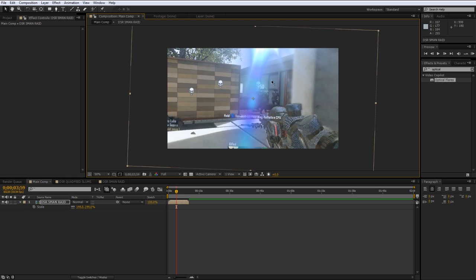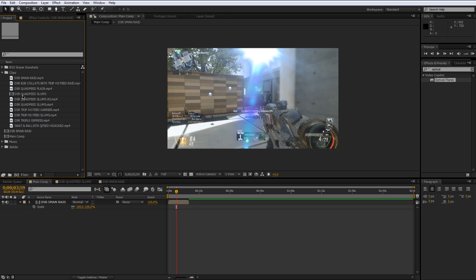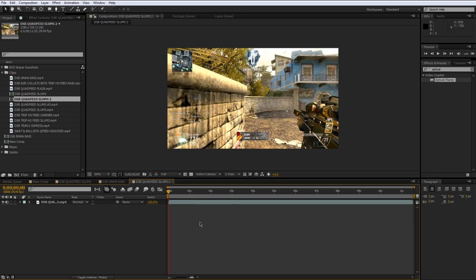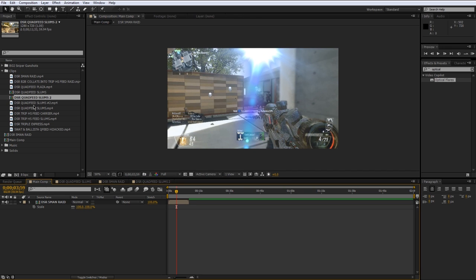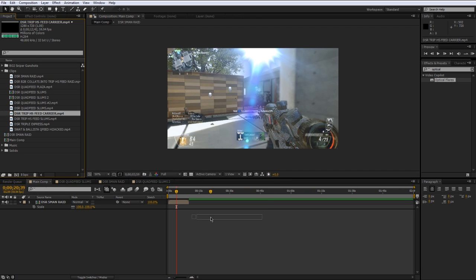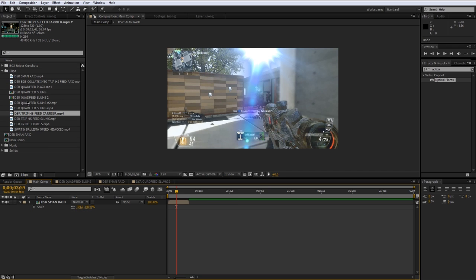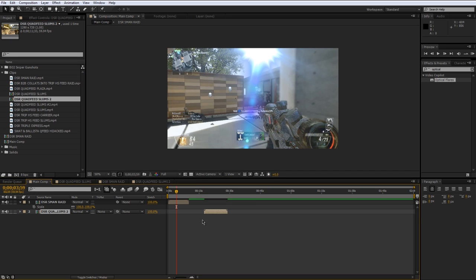So the point of this video basically is you should get in the habit of taking each clip and dragging it into a new composition before you drag it into the main composition. So instead of importing raw clips into your main composition you should actually import a composition of that clip if that makes sense.